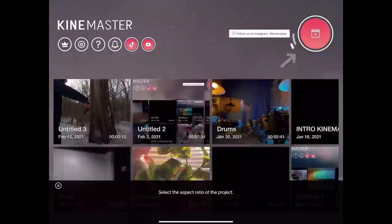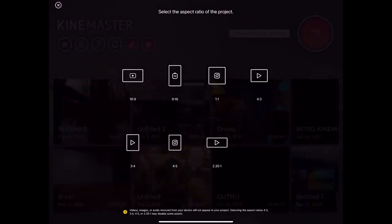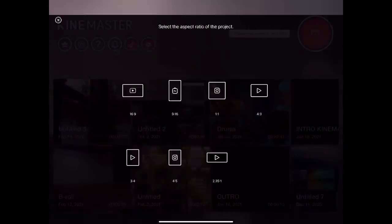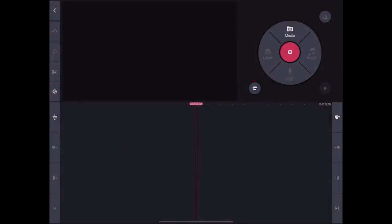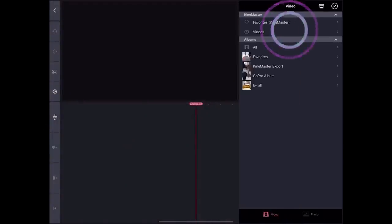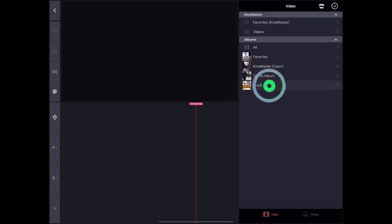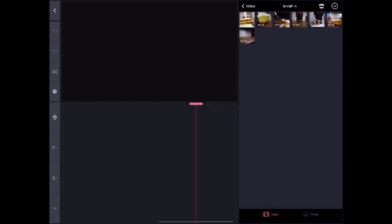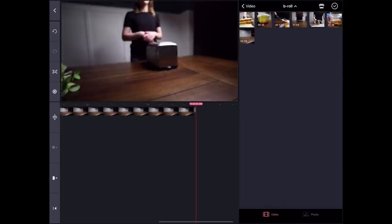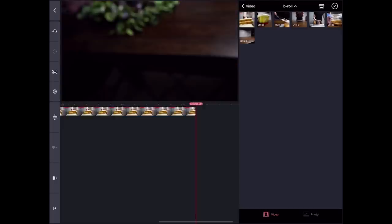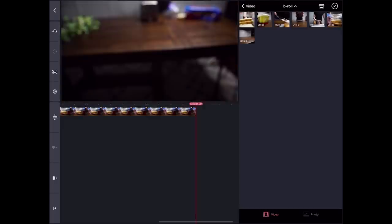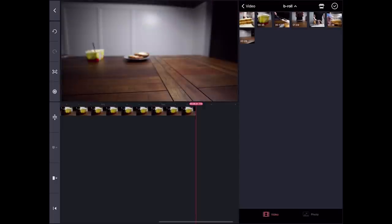In the KineMaster app, let's create a new project in 16x9 ratio. Now, let's click on media, and in my case, I put all the clips in an album named B-roll, so I can easily find them and upload them to the timeline. Perfect.